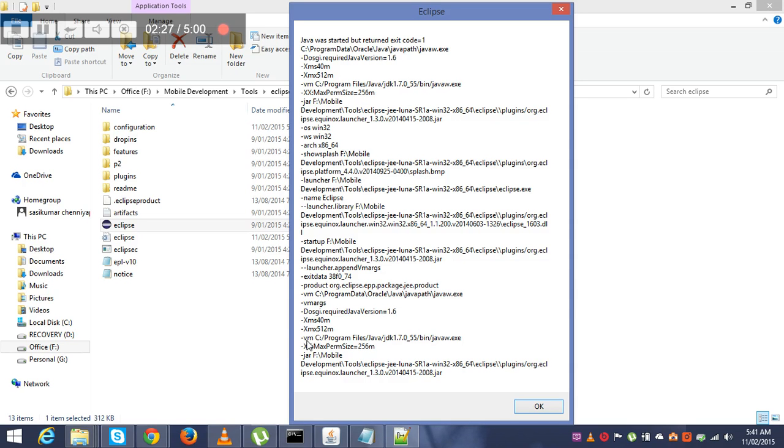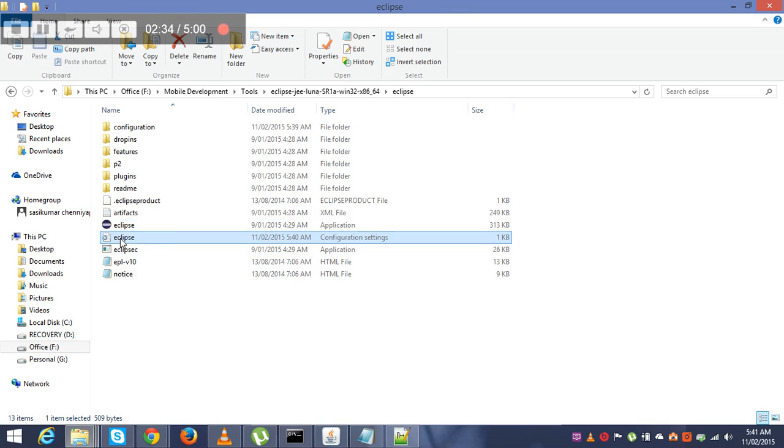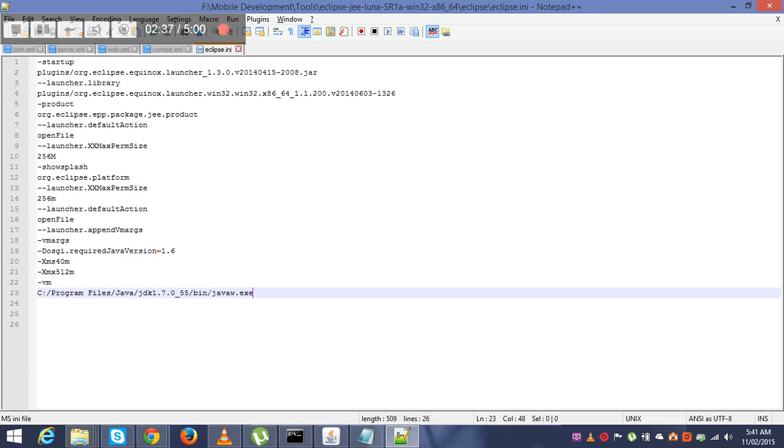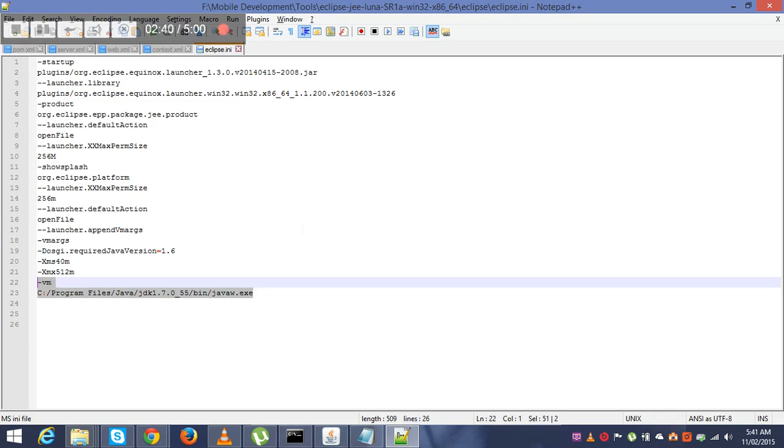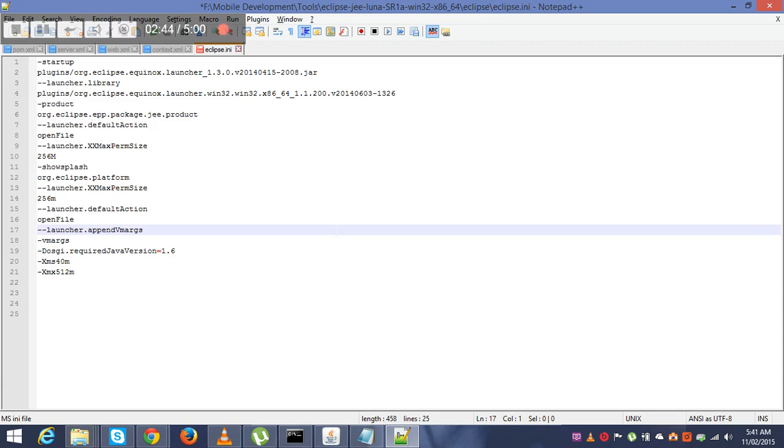What we are going to do now is again go to edit Eclipse configuration settings. Whatever you have added for the virtual machine path, just take that and go back till before the virtual machine logs and add that path whatever you did earlier.